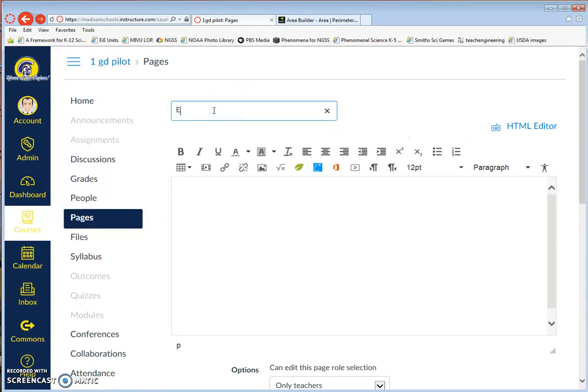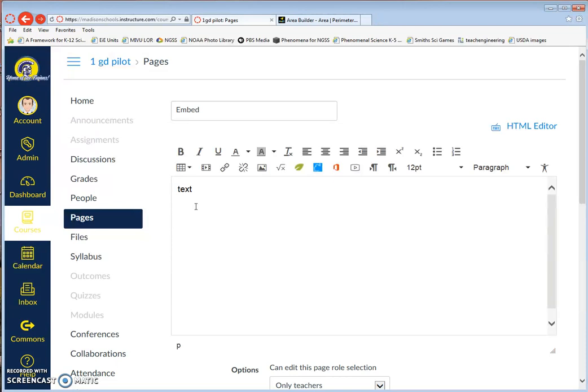For this example, I'm going to call this Embed, but for students you would give it a more meaningful title. I'm just going to click in here as a placeholder and put text. This is where I would add instructions for my students.